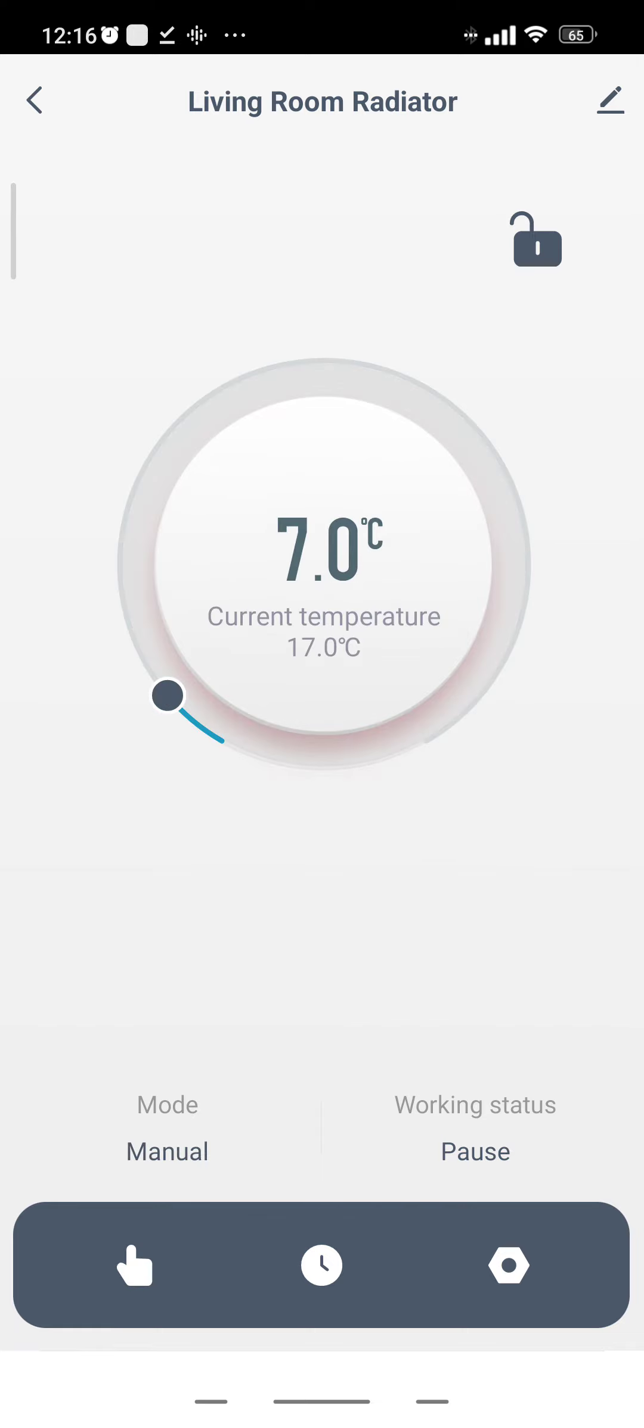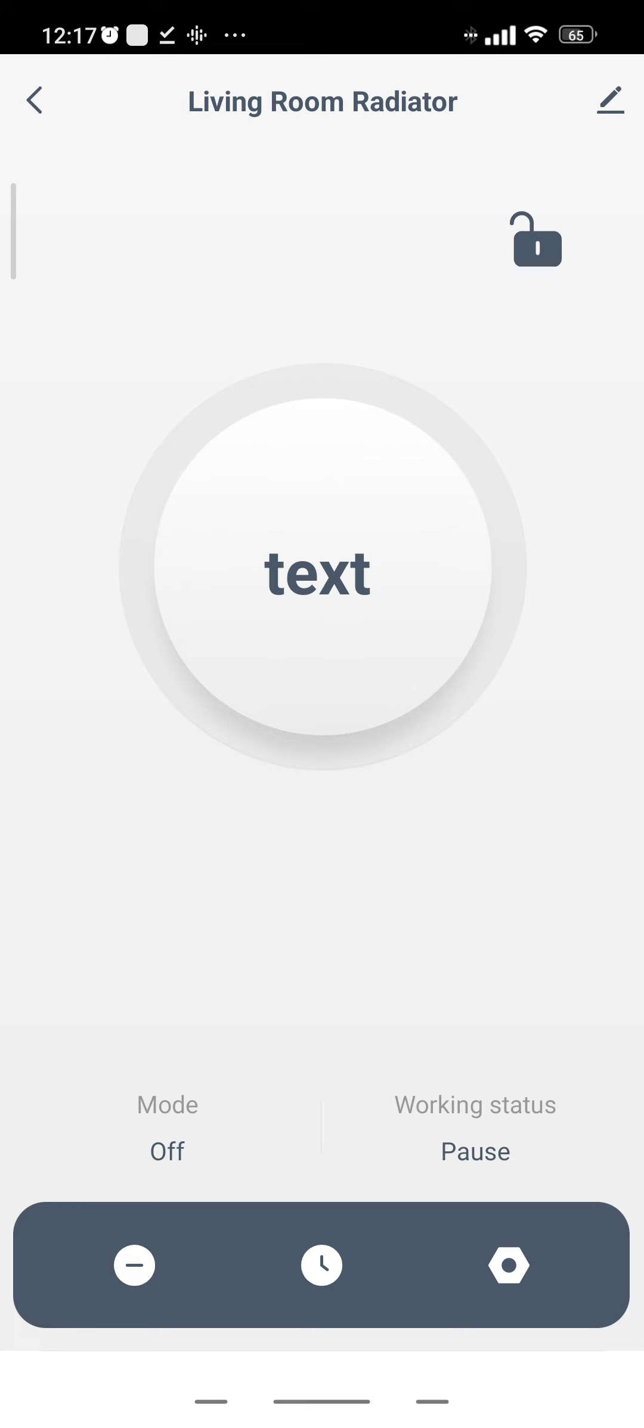And that's me changing the temperature on the radiator, on the TRV itself, and then turning it back down on the TRV. So that TRV is now communicating with the Zigbee gateway, that's communicating with the Wi-Fi network that the Home Assistant sits on.